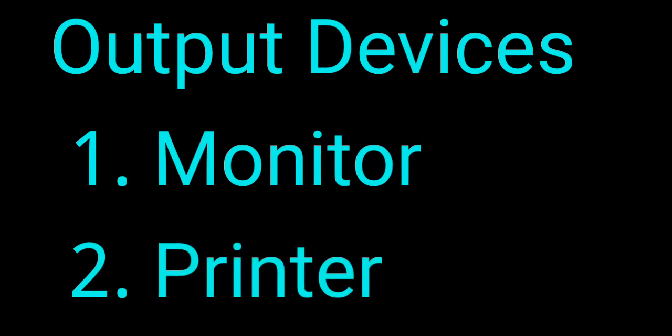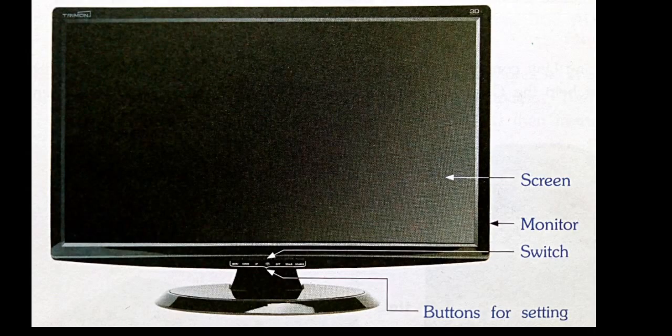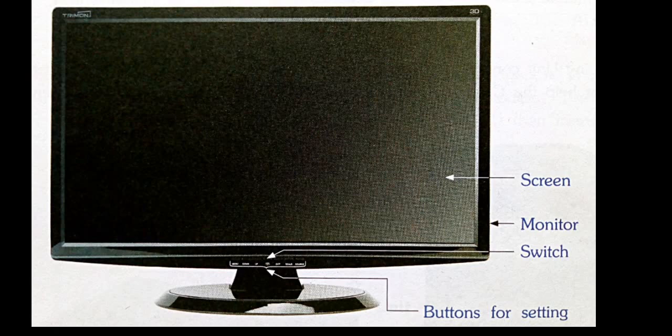The next component is output devices. The monitor and printer are two output devices. The monitor displays the output and the printer prints the output on paper. The monitor looks like a TV screen. It is connected to the CPU box with a cable. It has a power button to switch it on and off, and controls for brightness, contrast, etc.